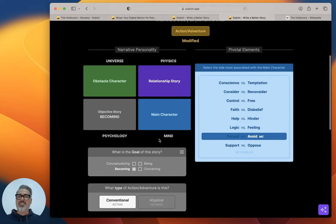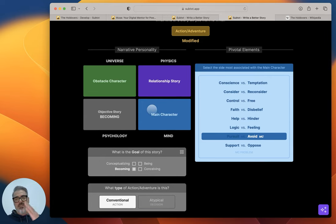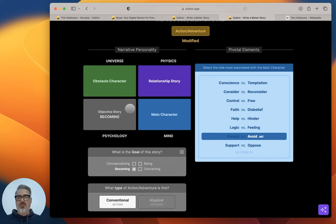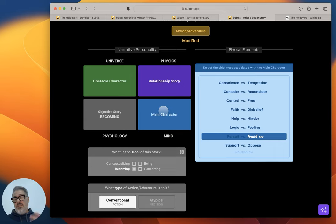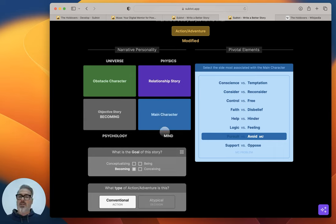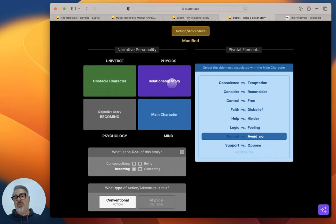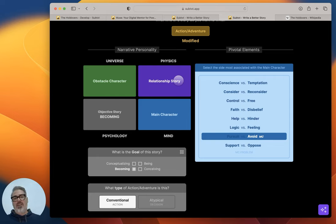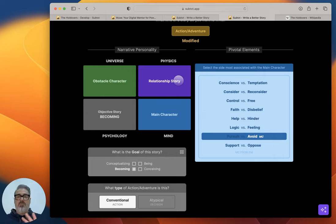So what it does is Subtext always makes sure that the main character or the obstacle character throughlines are diametrically opposed because it creates the most conflict. And then also the objective story, the plot and the relationship story. So that was what was going on there. So definitely Paul is here in the lower right in Mind with a bad attitude. Angus is up here on the left.